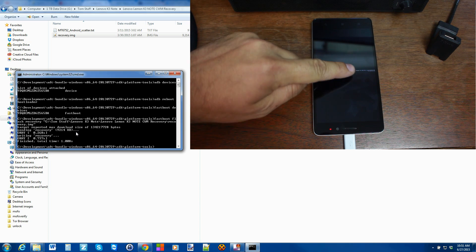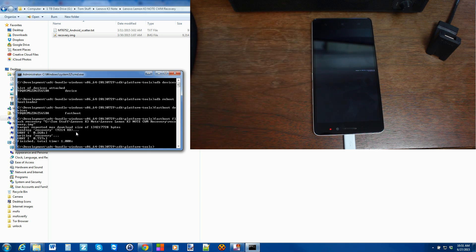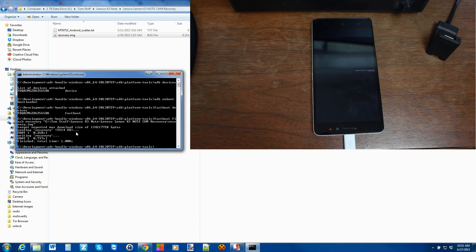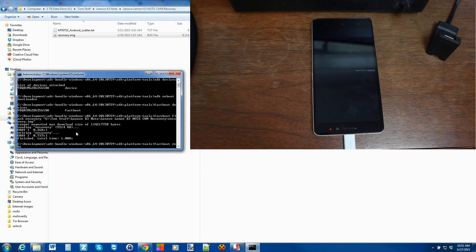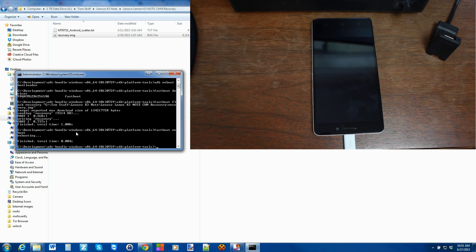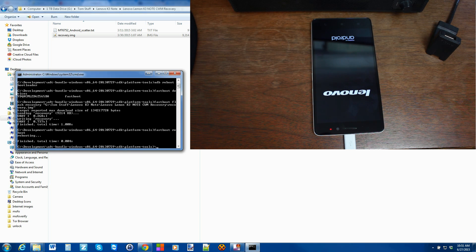You can see a little bit of text on the phone confirming the flash. From here, type fastboot reboot and hit Enter — and we're done on the computer. The device is going to reboot. Let me show you how to manually boot into ClockworkMod Recovery anytime you want, and then we'll flash SuperSU to get root access.